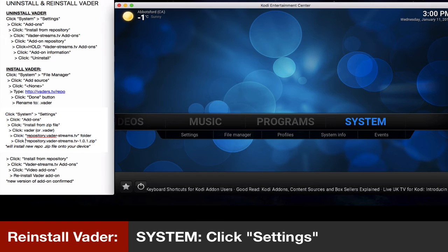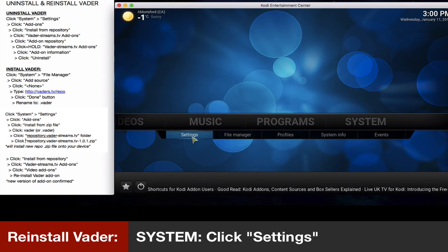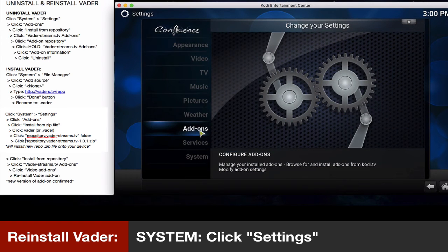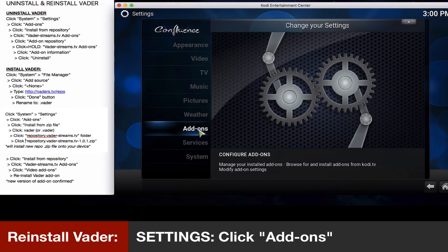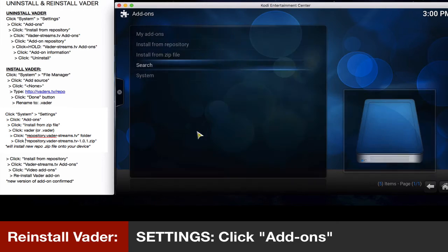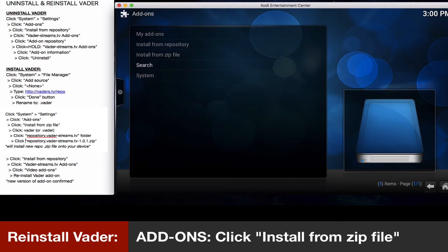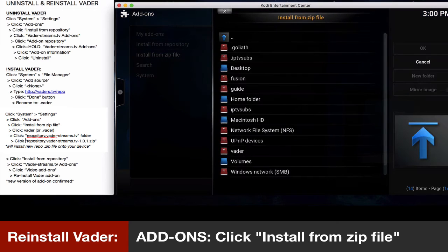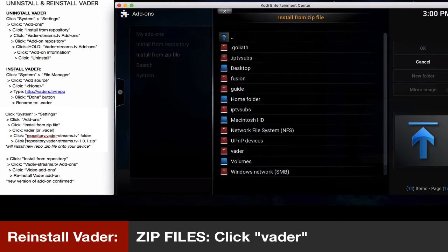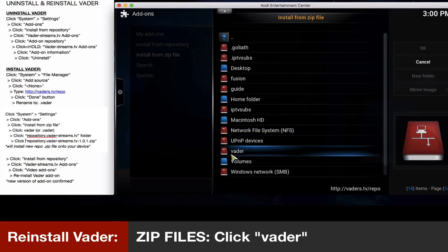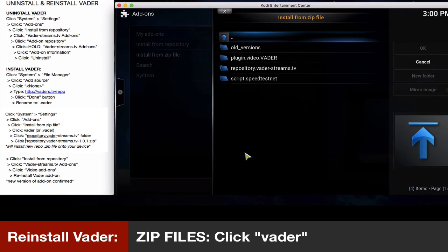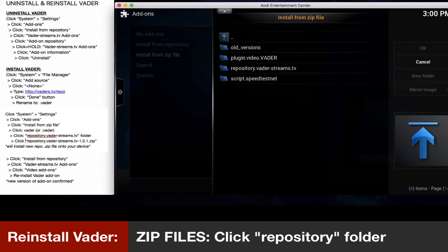Click system settings. We'll click on add-ons as it states here. Click add-ons. Click install from zip file. We'll click Vader, and what you saved with this was ours, so this is mine that I installed.